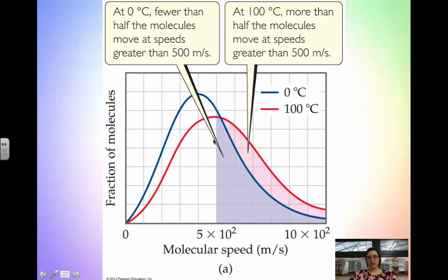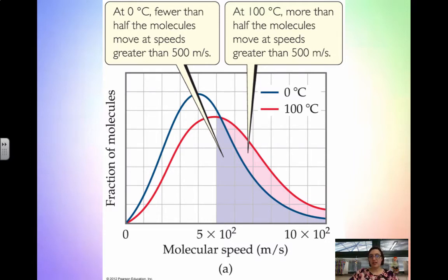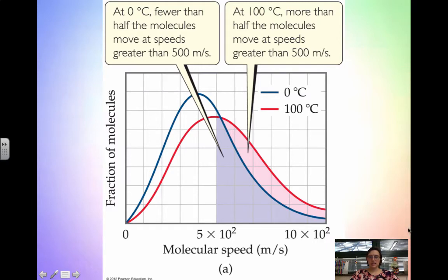As temperature increases, the relative speed of the particles also increases. Notice that the distribution curve broadens as we go to higher temperatures, which tells us that speeds will also increase as temperatures increase. This shows the background to how we know higher temperatures have higher kinetic energies. You do want to be able to read a graph like this — if asked which has the higher speed, 0 degrees Celsius or 100 degrees Celsius, because the 100 degrees Celsius curve is more broadened, that actually has the higher speed.